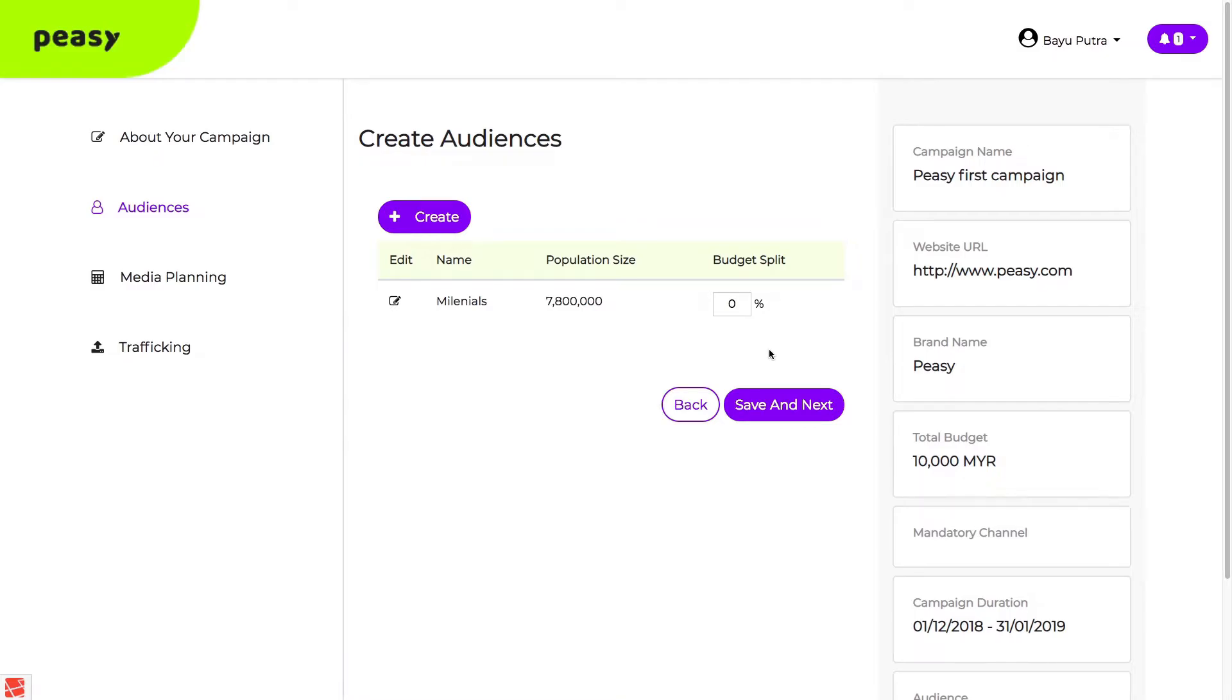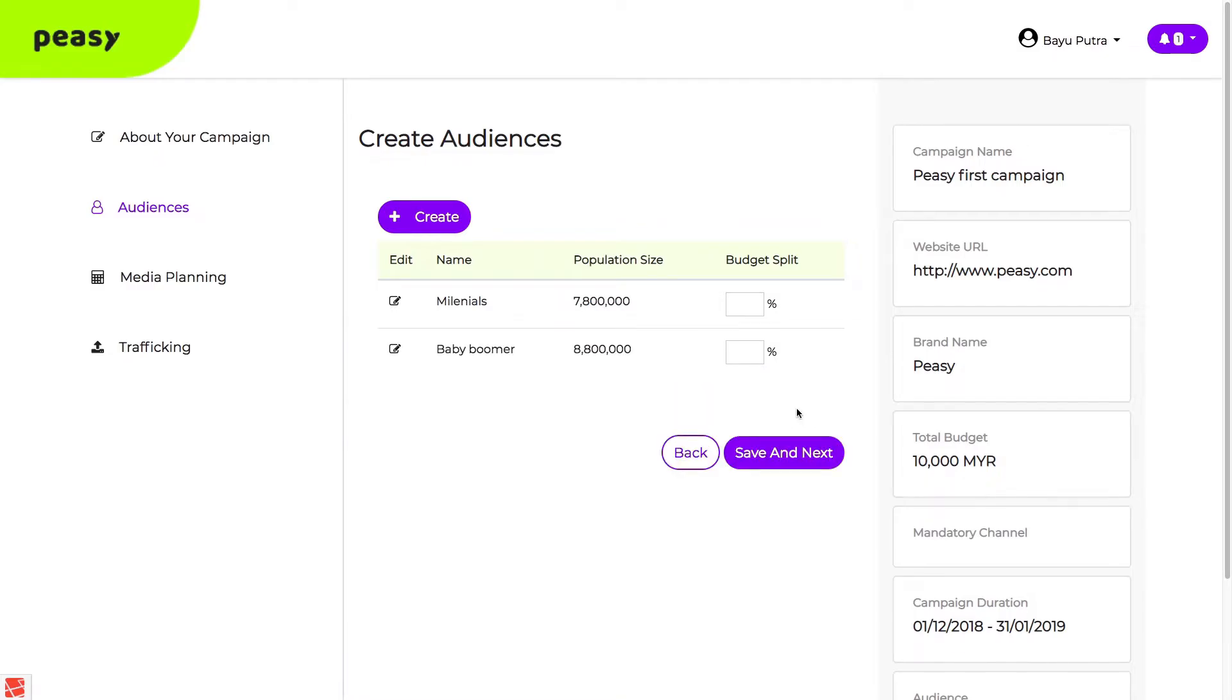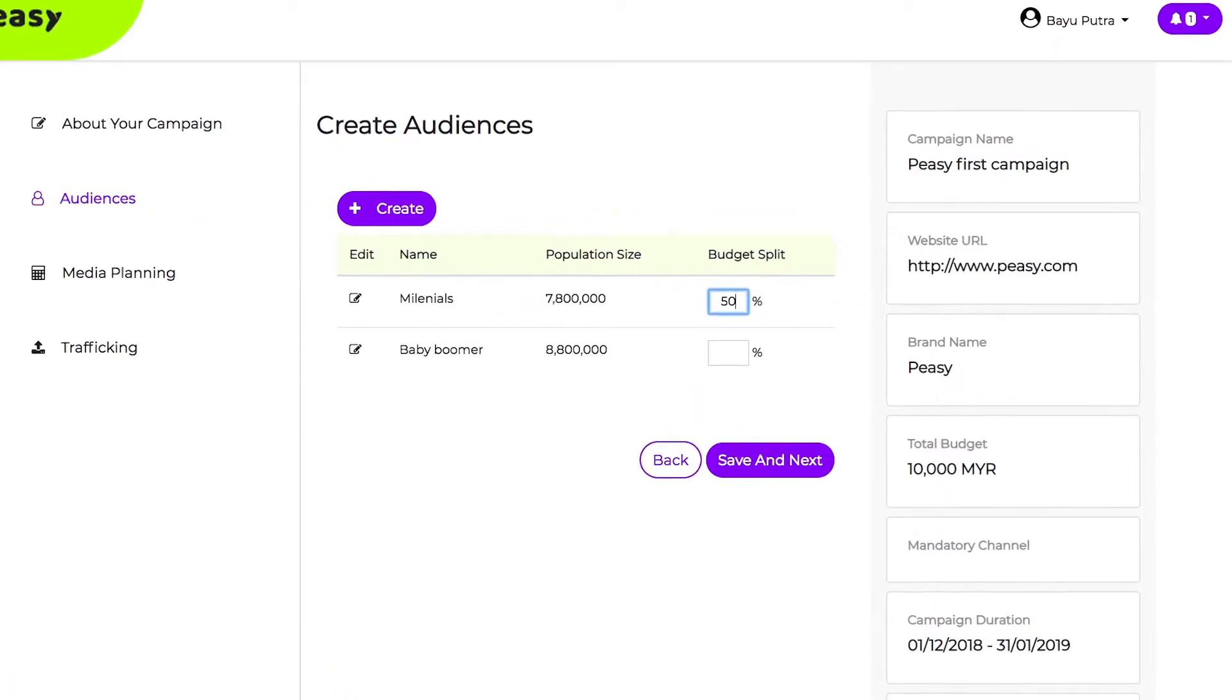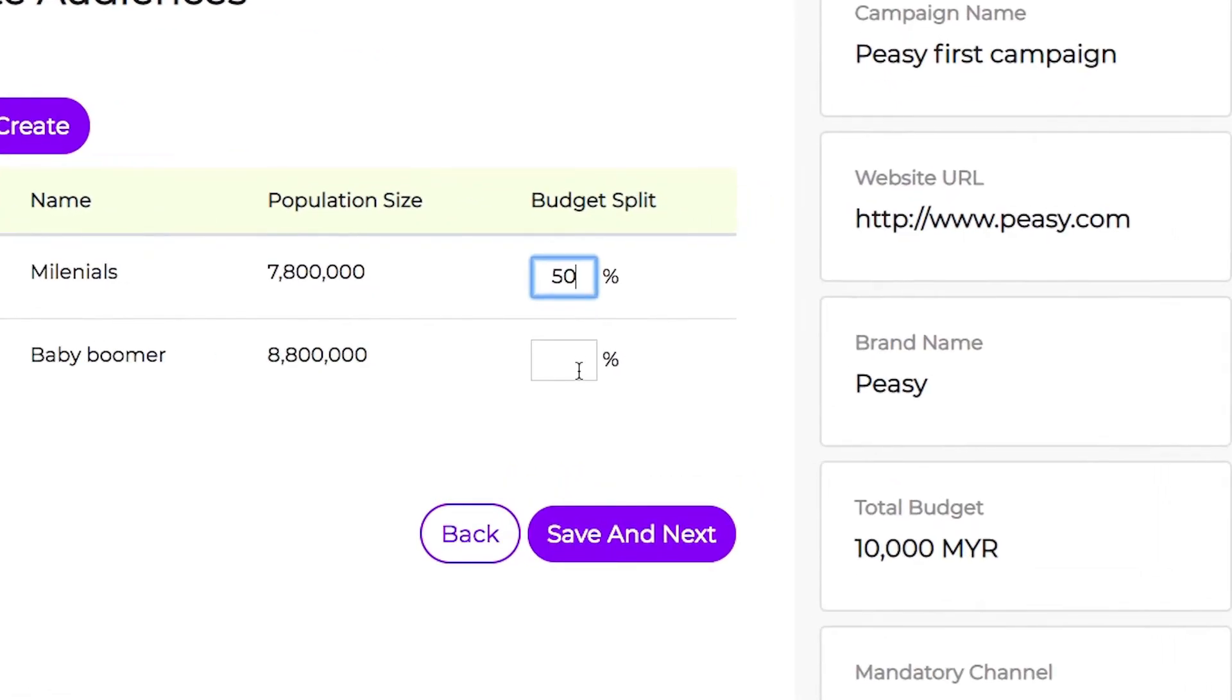You can also create multiple audiences with different criteria. And then, allocate budget to each of your audience segments.